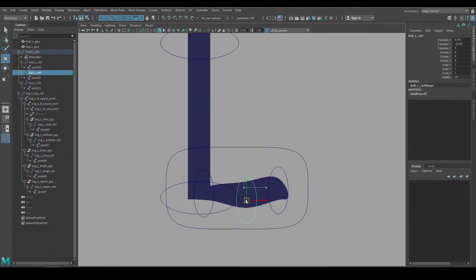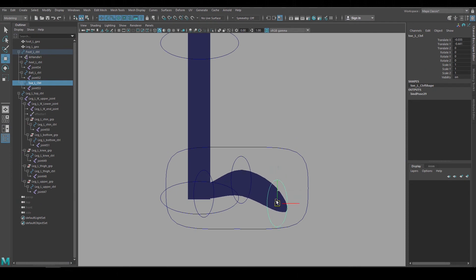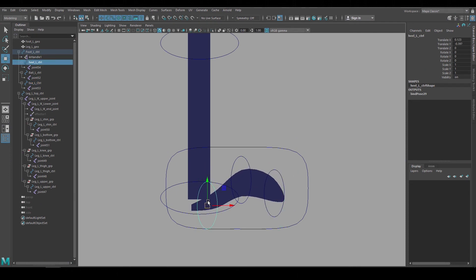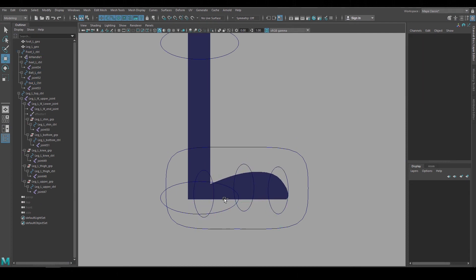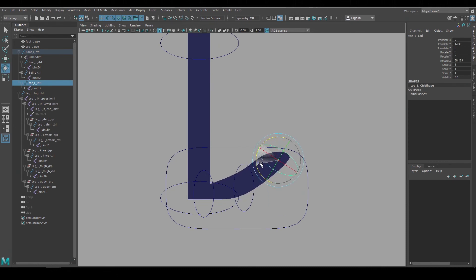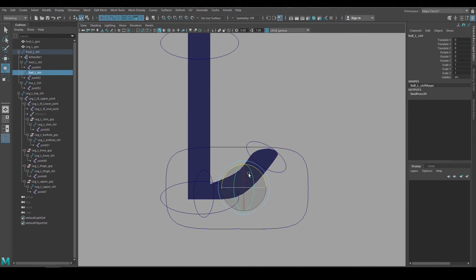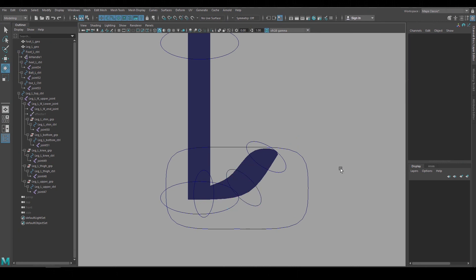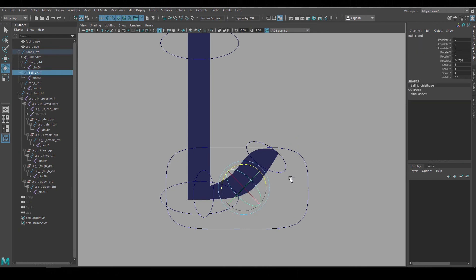If this feels a little bit too loose and you want to have more of a traditional hierarchy structure we can easily do that by grouping controls. For example all those foot controls are separated in the hierarchy. So if you want to lift up the toe then you have to translate and rotate that end control to get that pose. And that can be fine.